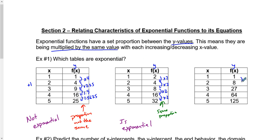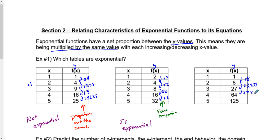Last but not least, going from 1 to 8 is multiplying by 8. So in order to get from 8 to 27, we'd have to multiply by 3.375. Automatically, we can see that that's not the same amount. We would be multiplying by approximately 2.37 to get to the next number, and approximately 1.95 to get to the last one. This for sure is not the same.